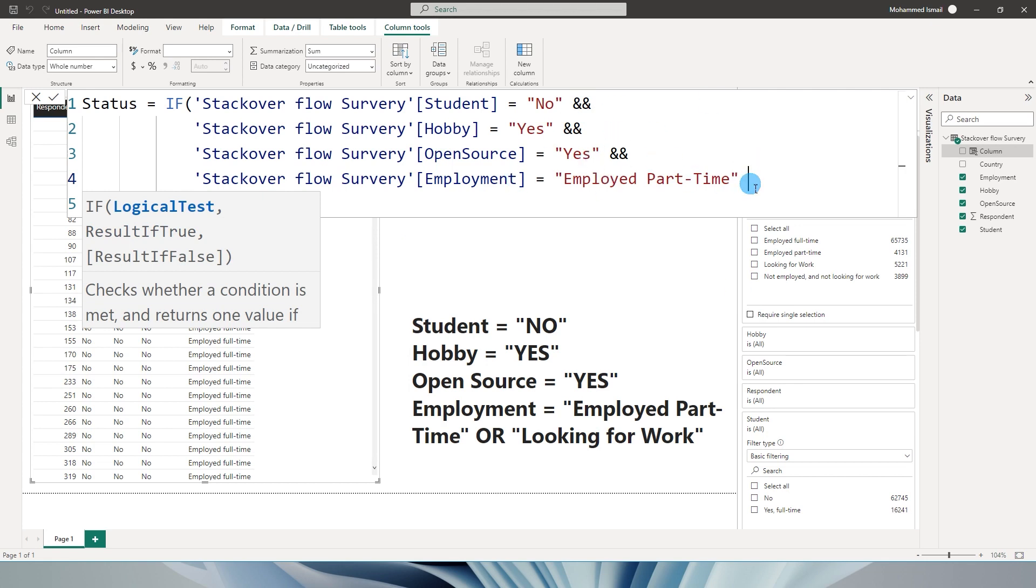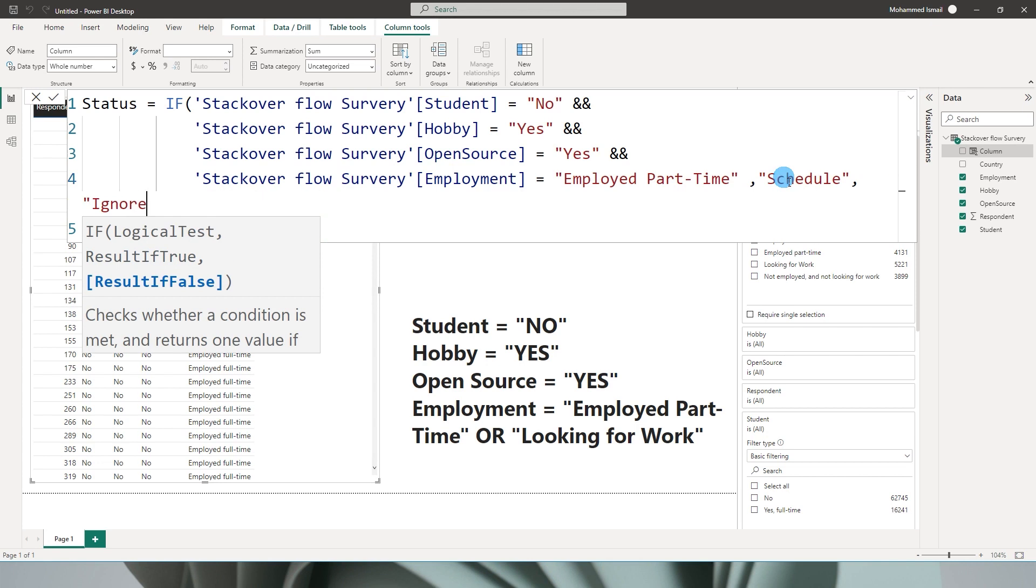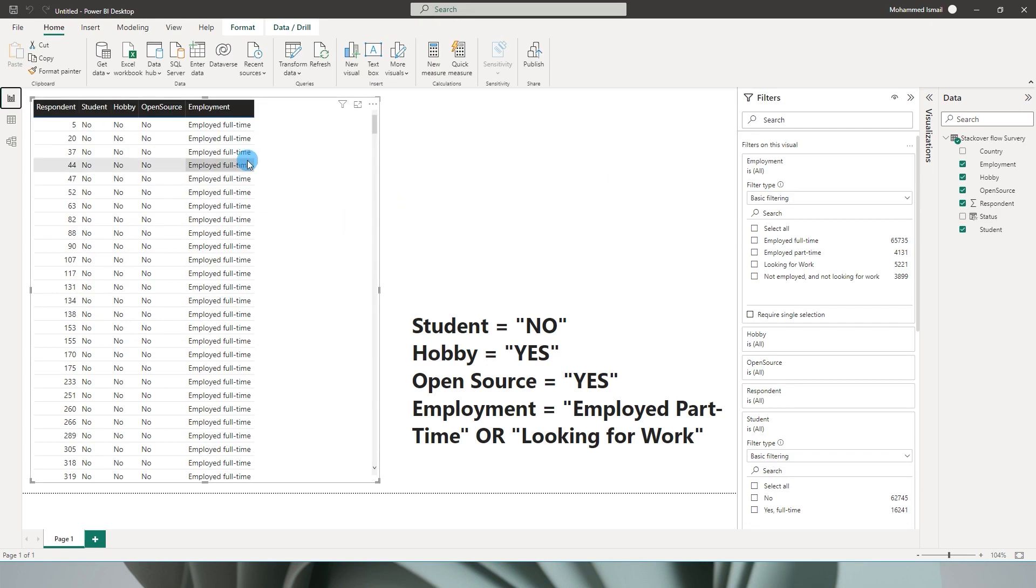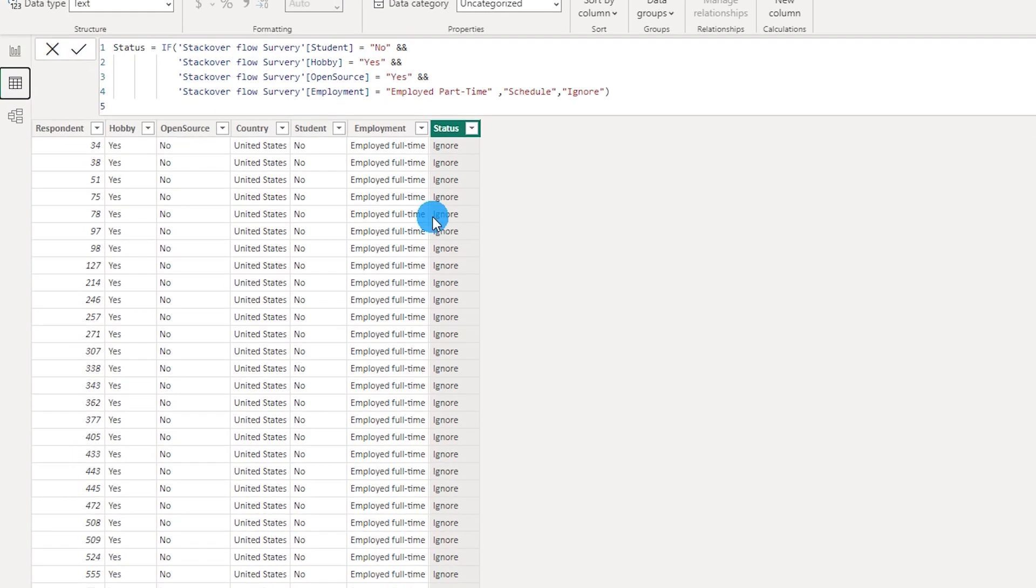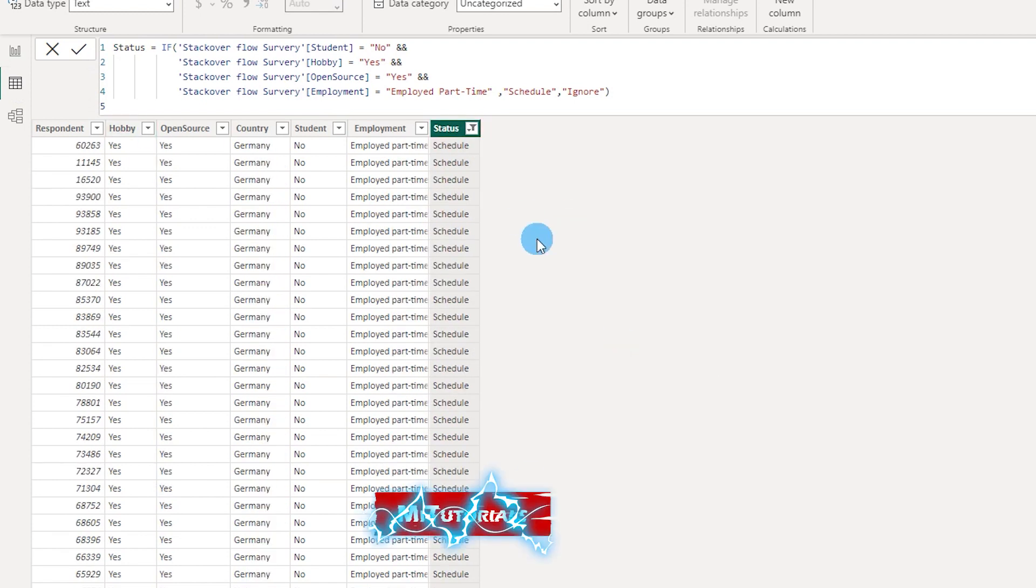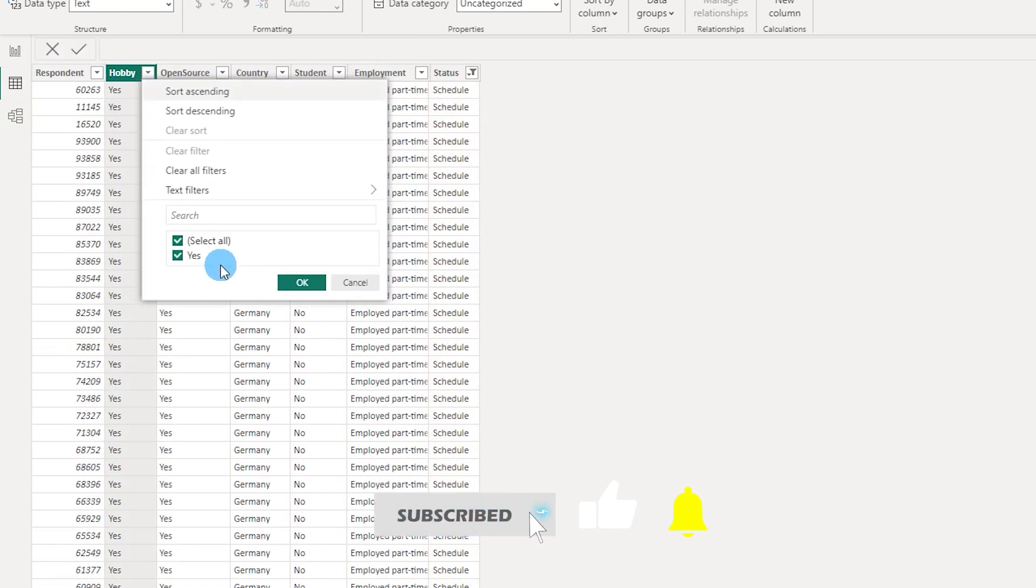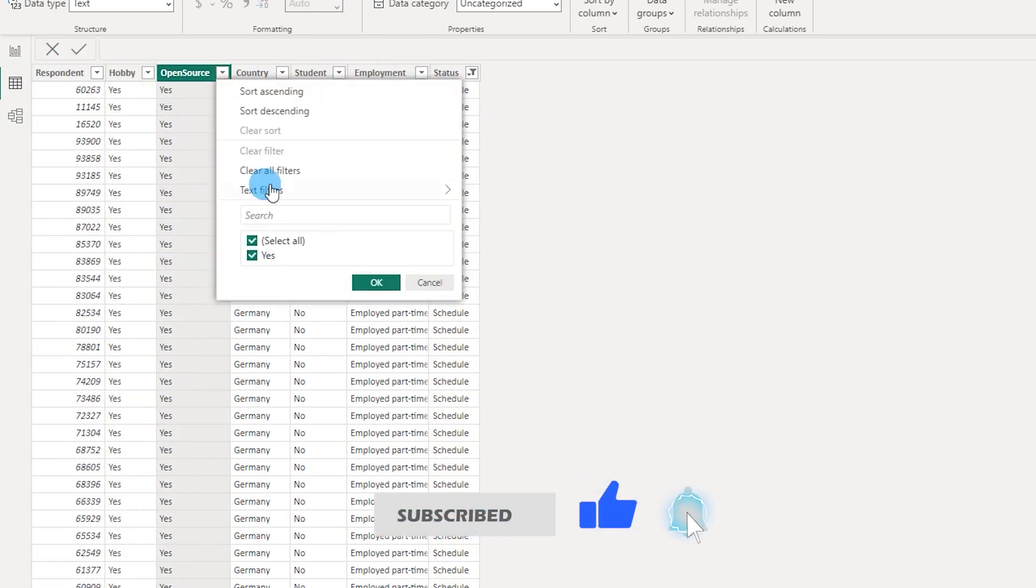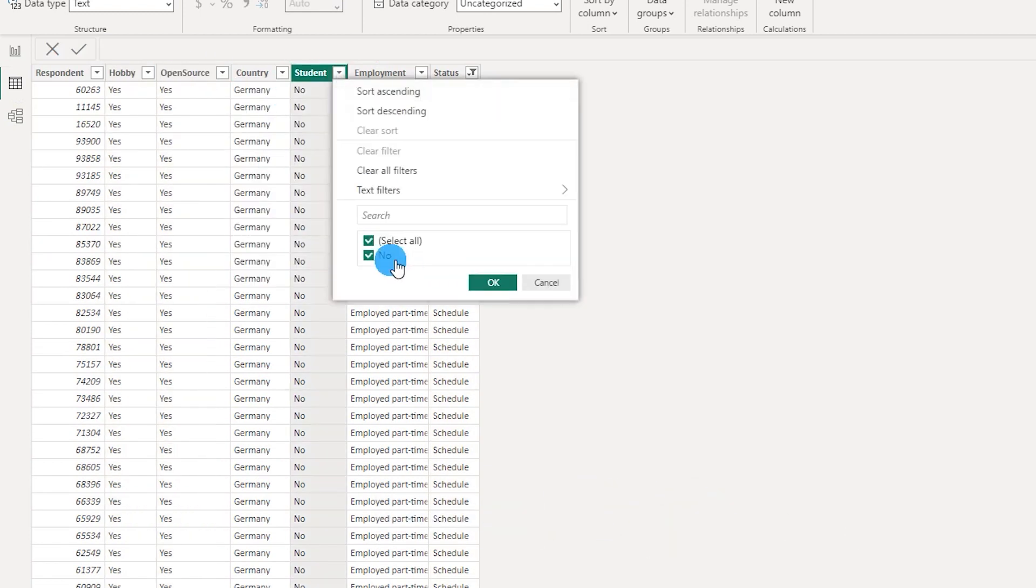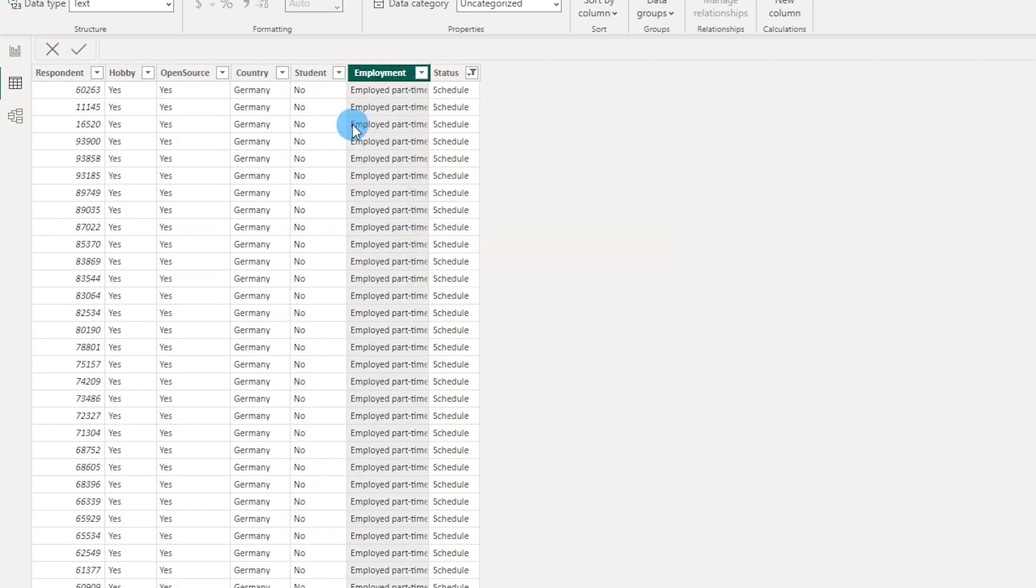Before we proceed to the OR statement, let's first get the AND statement sorted. Now I'm going to say comma, result if true - schedule. If the result is false, then it needs to say ignore. I'm going to close the bracket and press enter. Now let's go to the data view to check if this is working. Let's select schedule and click OK. Now if you look at the columns, my hobby is yes, open source is yes, student is no, and employment says employed part-time. All of these are classified as schedule.